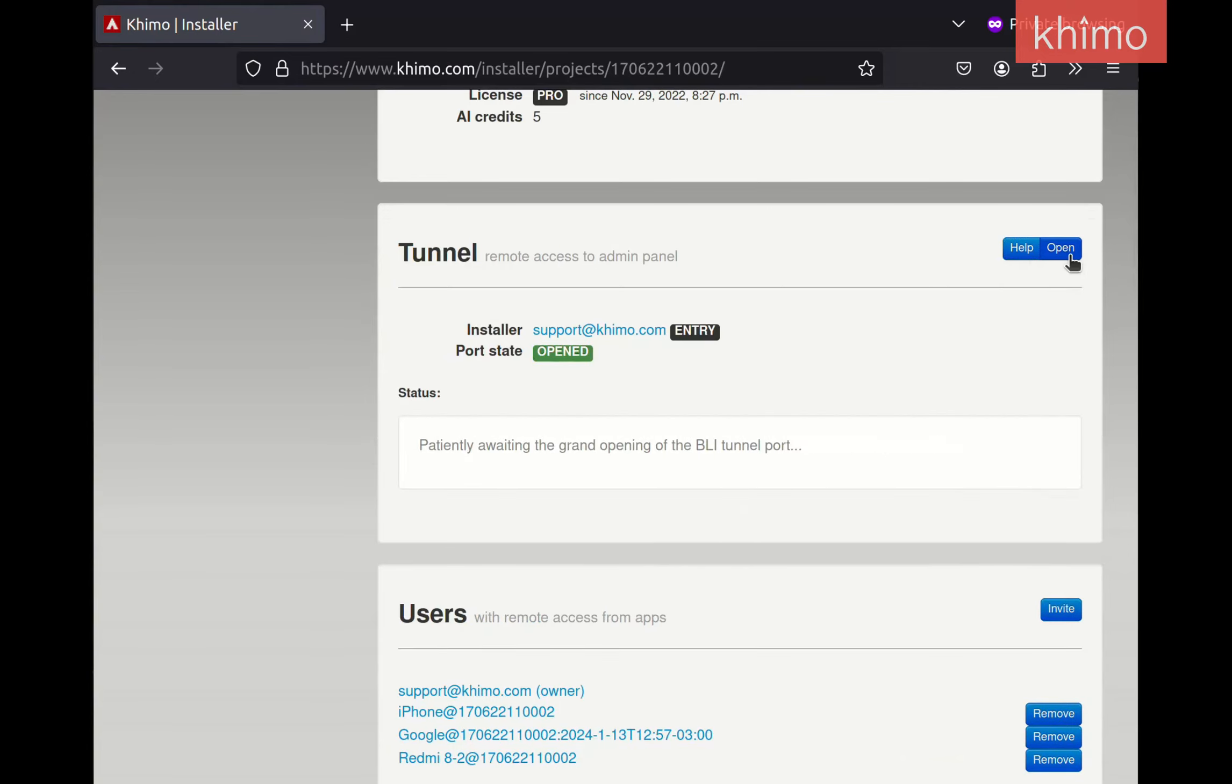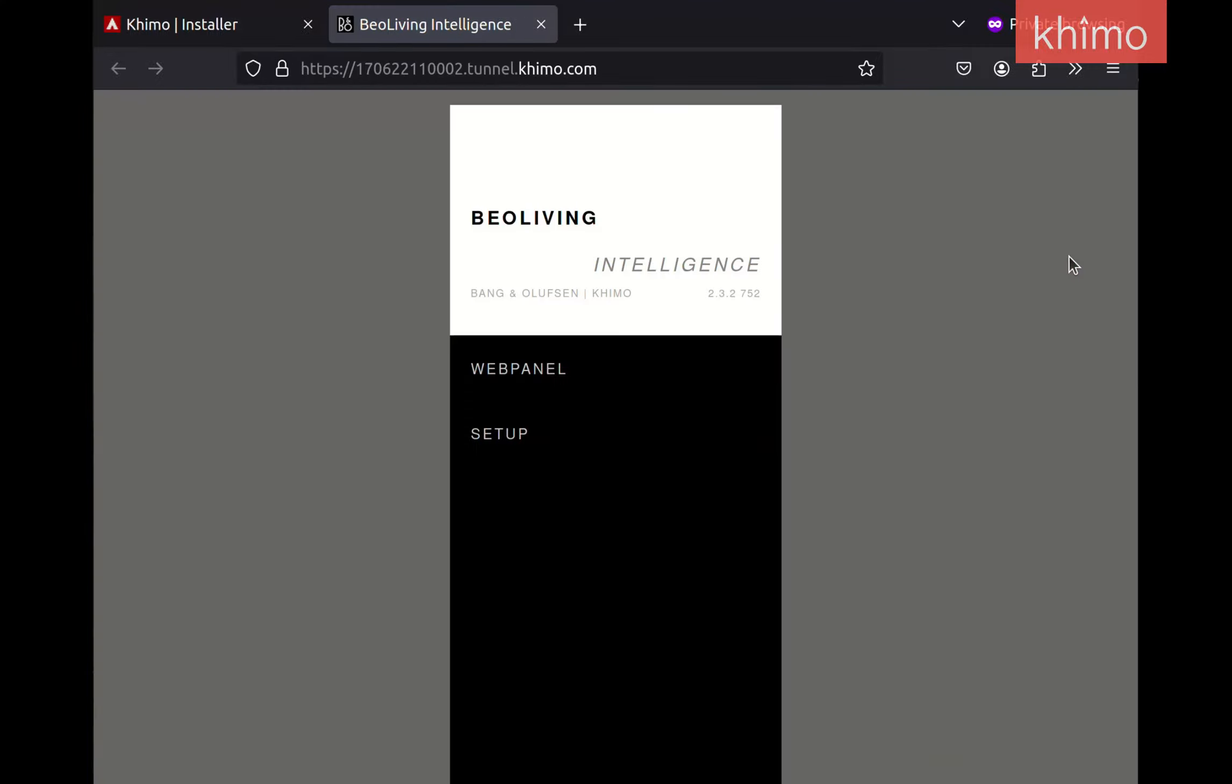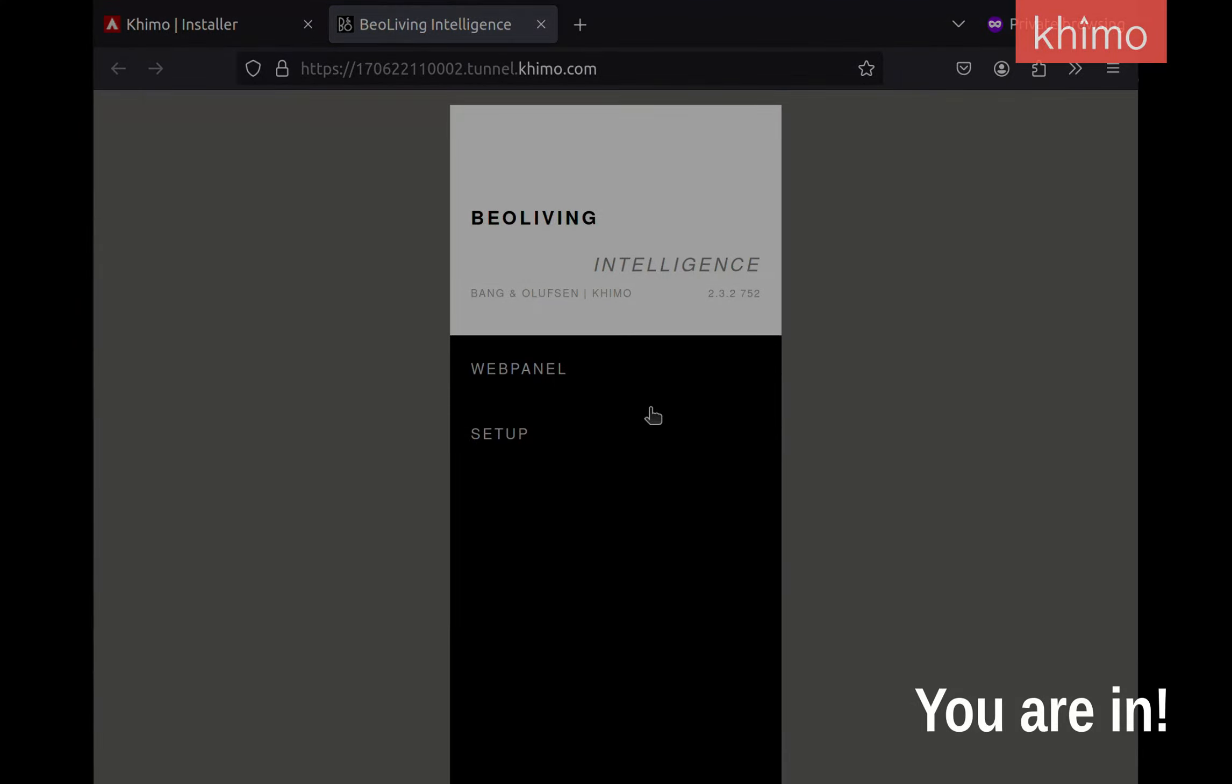As you can see, the request was automatically accepted, and we now have full remote access to the BLI web panel.